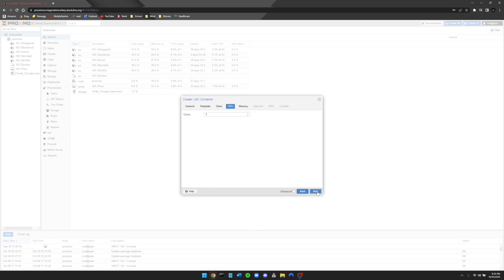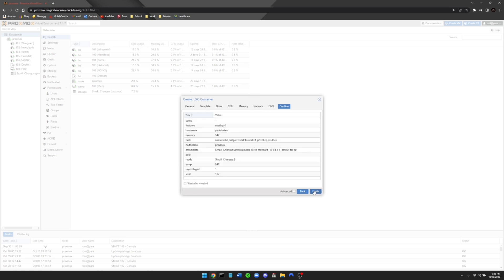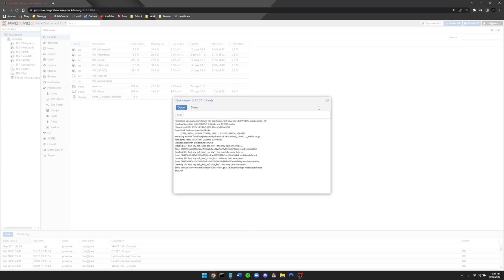You can go ahead and leave everything at the default. And when it comes to network, go ahead and set DHCP. For now, we're going to go ahead and leave this unchecked. This is going to be kind of the same process as what we did with OpenVPN. So we'll just go ahead and hit finish.